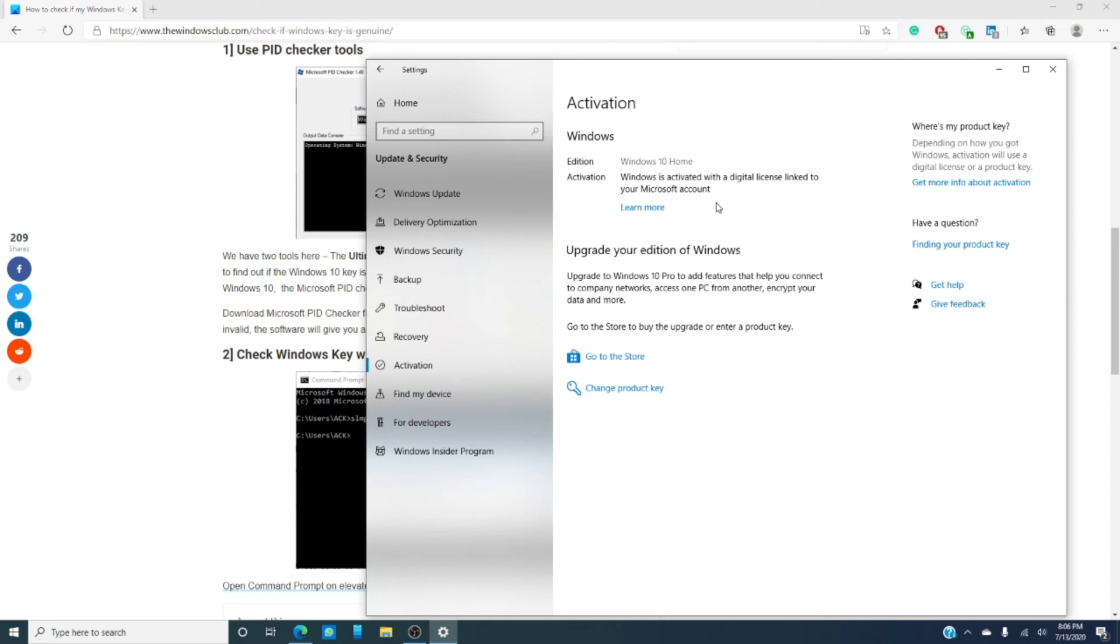Have you ever bought a key for Windows only to find out it wasn't genuine? What did you do when you found out? Do you have other ways to verify the key you would like to share? Tell us about it in the comments below.